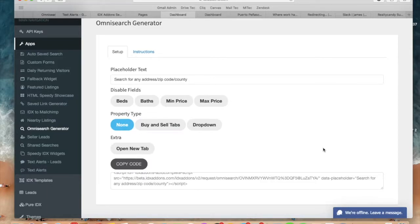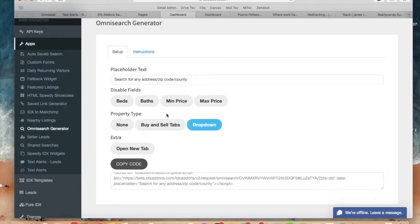I made an earlier video showing how to use all of the features on the OmniSearch Generator. Today I want to focus on one specifically. One of the options that the OmniSearch Generator gives you to customize your search bar is that you can include property types as a drop-down menu. This option is located right here below the property type subheader.